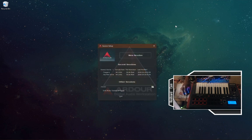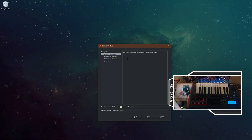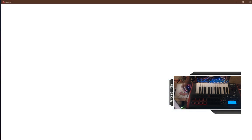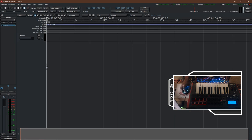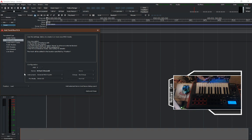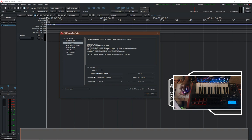We're going to jump right into it by opening Ardor, creating a new session called 'sampler setup', and first creating a new MIDI track. I'm going to assume you have a basic understanding of how to use Ardor, but if not, let me know in the comments and I can create a more in-depth tutorial or point you to some resources. The instrument we'll choose is the simple synth, which should be built in with your copy of Ardor. Note that TX16WX is only available on Windows.